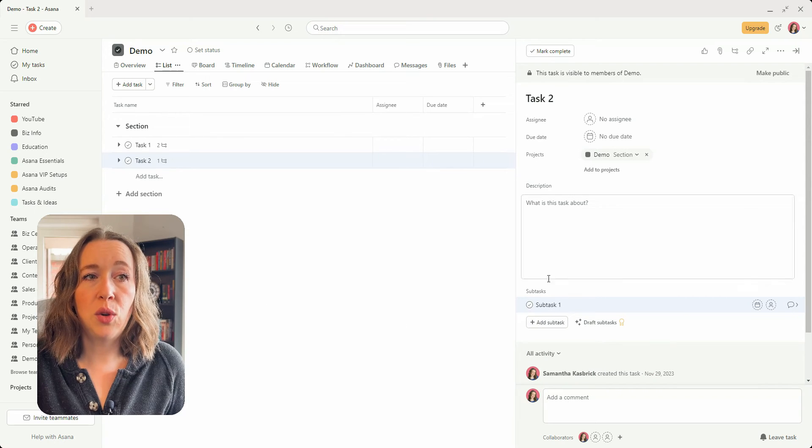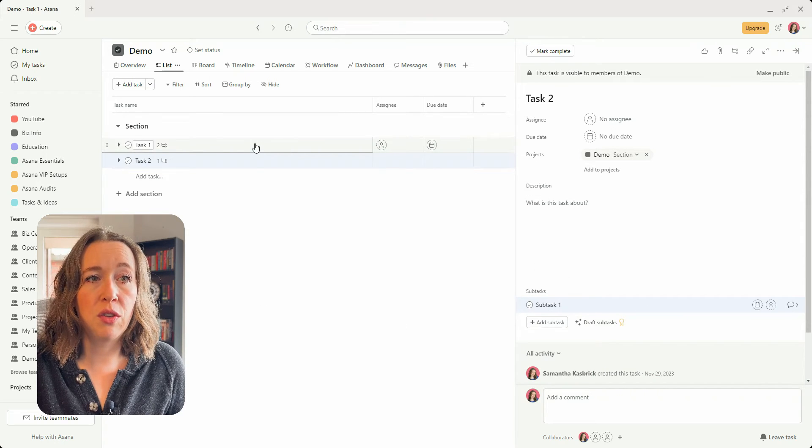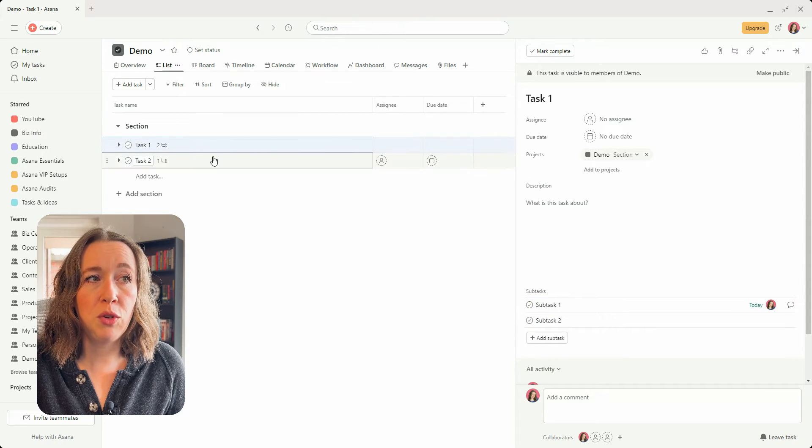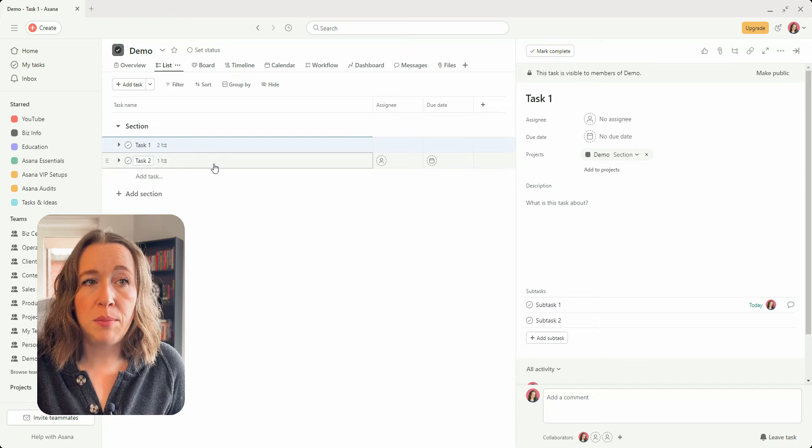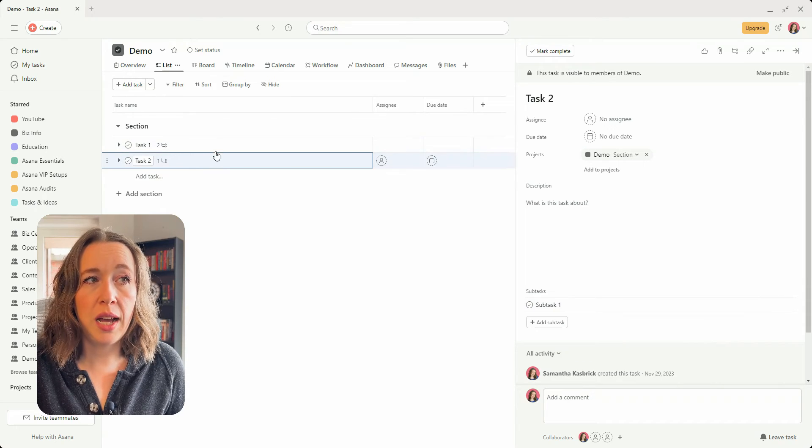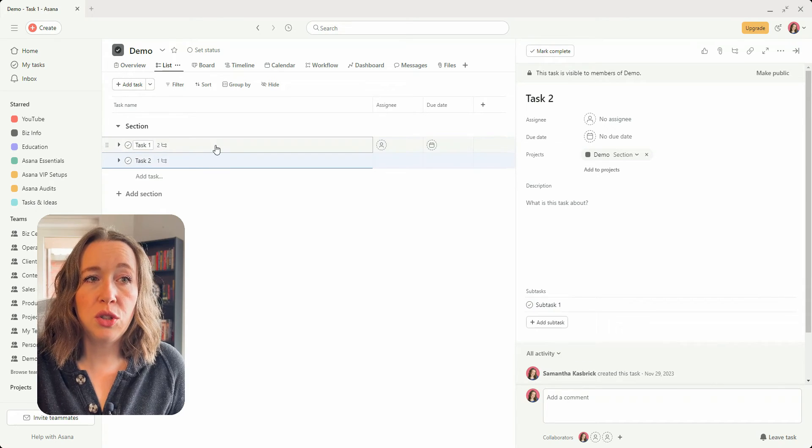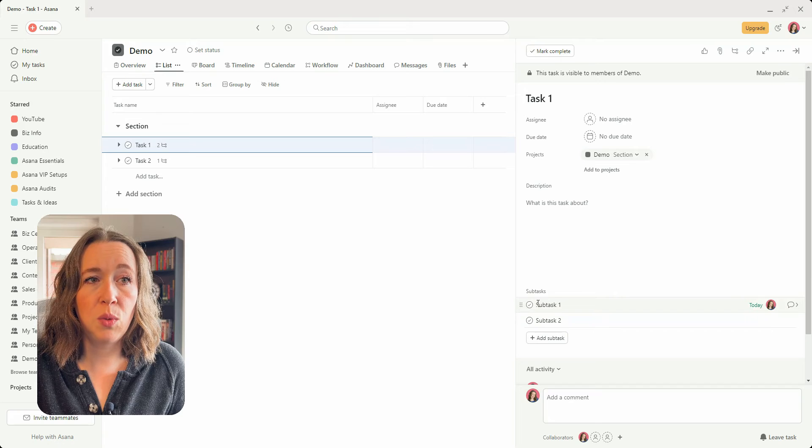So that is only if you don't need any of the other information but you just want to copy the subtask name over to another task, and you can also do that with a list of tasks as well.